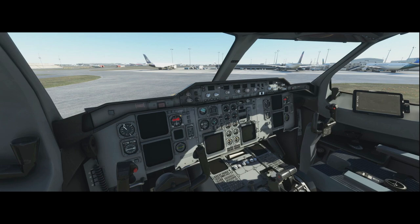Then we're going to talk about different types of approaches you can fly in the A310: ILS approaches with or without Autoland, what's the difference, RNAV approaches and RNAV overlay approaches — what are they and how do we fly them — and also a conventional approach, something like an NDB approach.